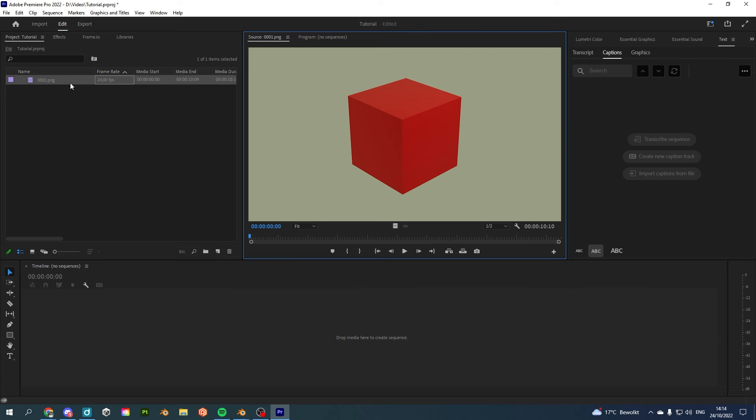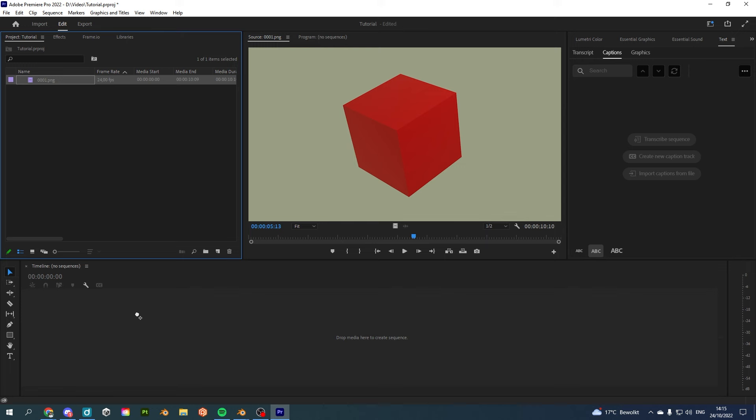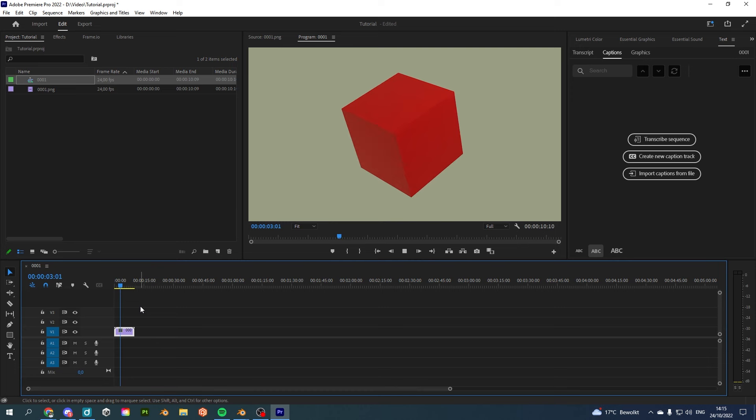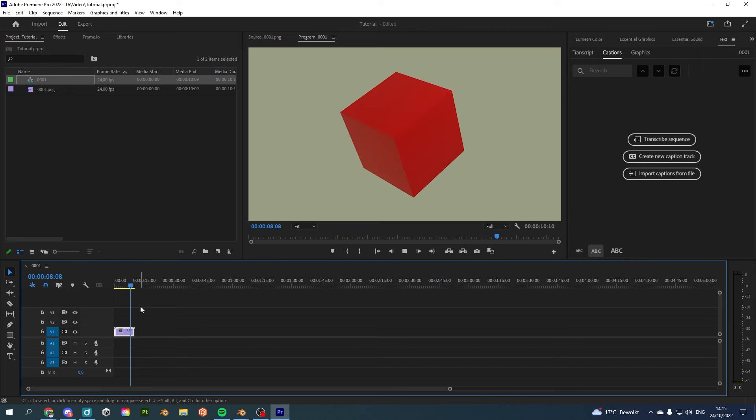And now we have our animation which we can use in Adobe Premiere simply by drag and dropping it. And that's how you can render a Blender animation and get it to your favorite video software. Thank you for watching and don't forget to subscribe or like this video and leave a comment if you have something to share with us. Cheers.